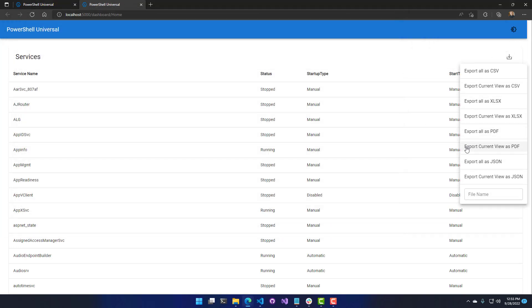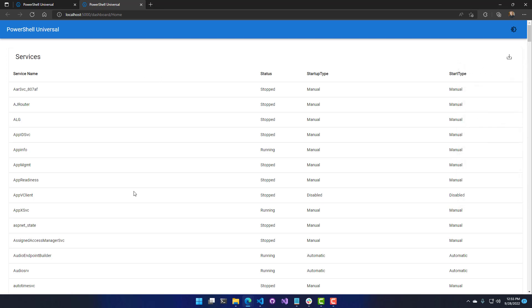There are lots of ways to customize exporting. You can hide the file name selector and change the text of all the export UI elements. The entire table is localizable with your own custom text strings, which we'll cover in the advanced lecture for PowerShell Universal Dashboard Tables.